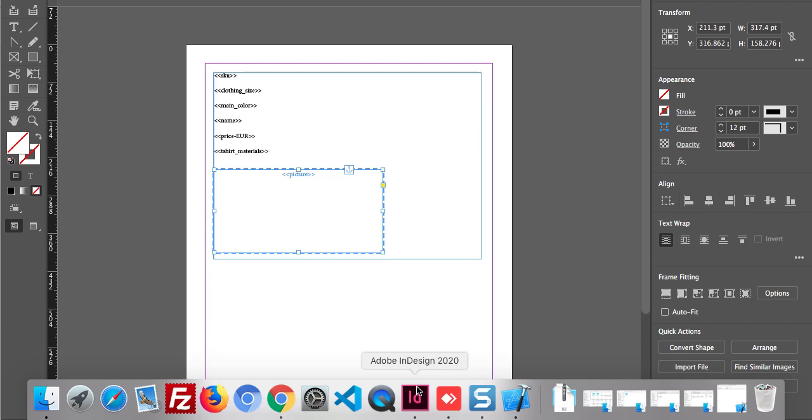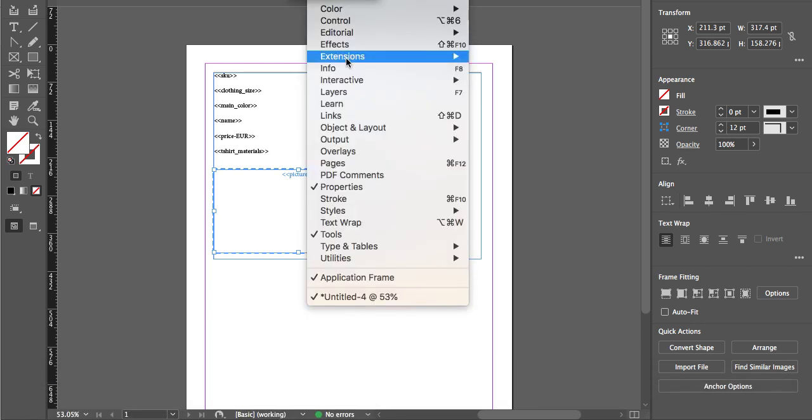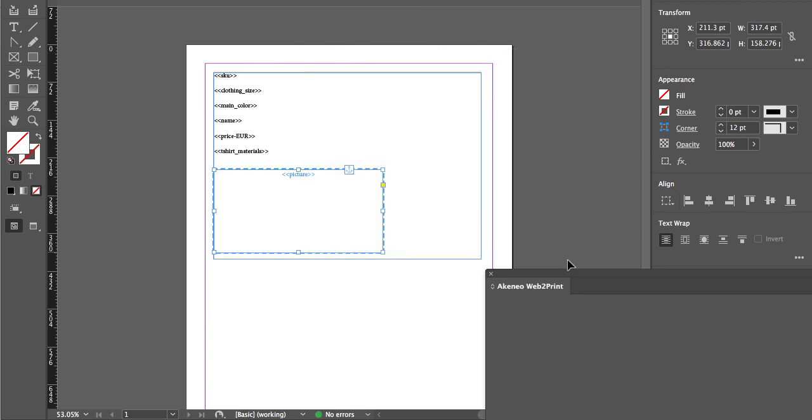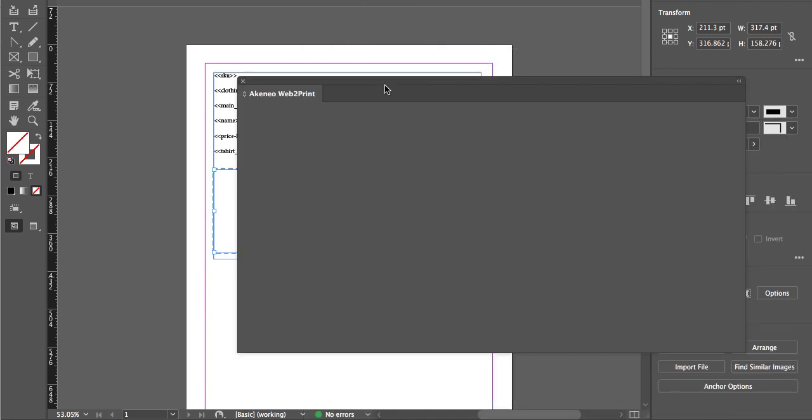Right now what we need to do is go to Windows, and here you will get the option of Extensions, and you will get the option for Akineo web-to-print extension. You need to click on this. Once you click, a pop-up window will appear.